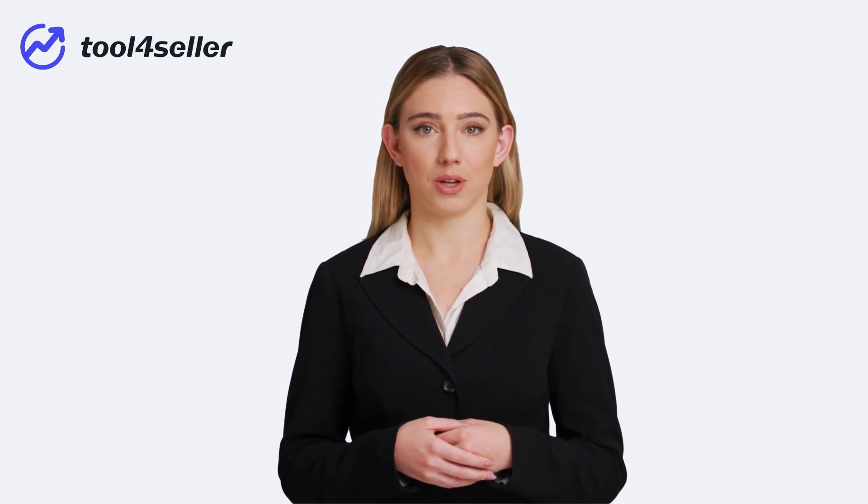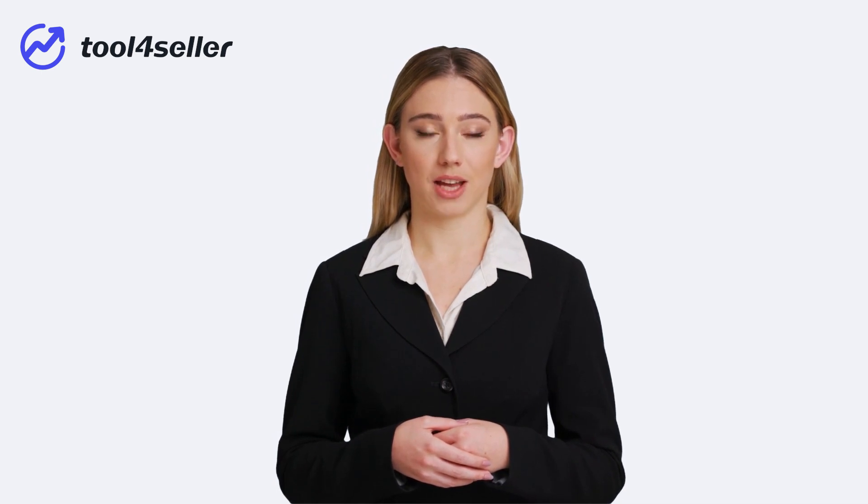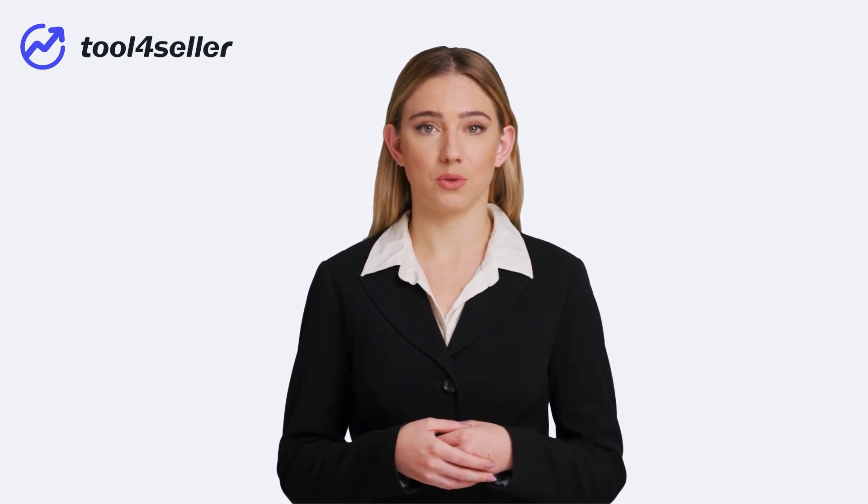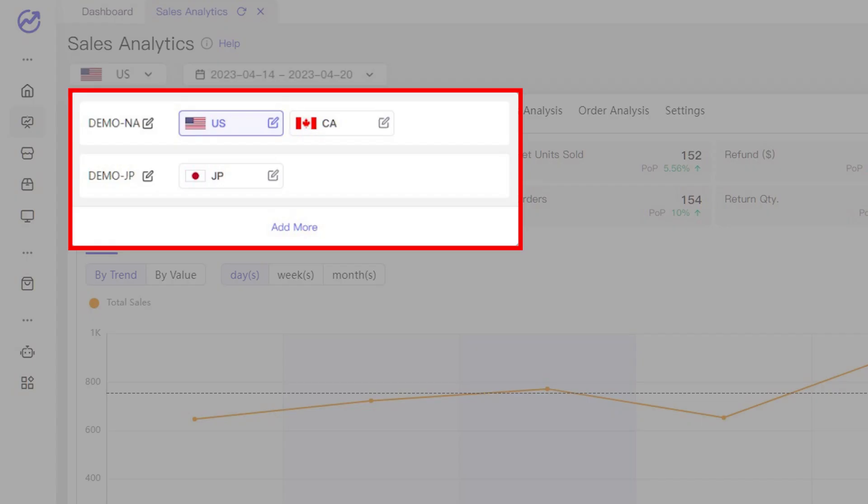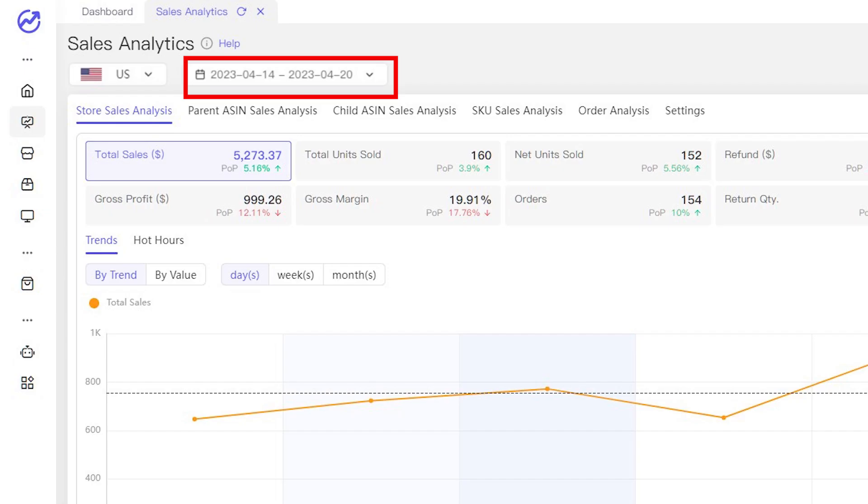Once you started selling on Amazon, you need to analyze product sales performance to know if you are really making money. Tool4Seller gives you a simple graphical view to allow you to understand your data, easy and fast. Here, drill down by merchant, marketplace and date.